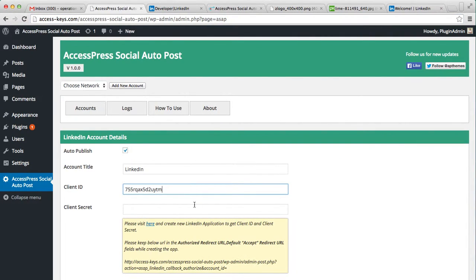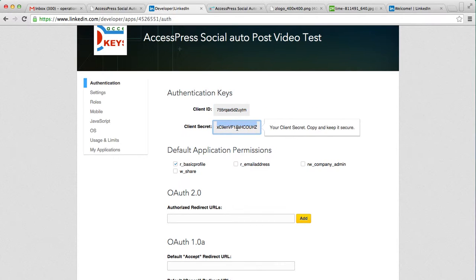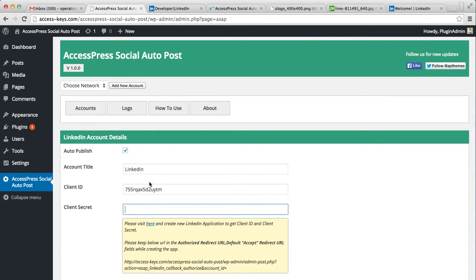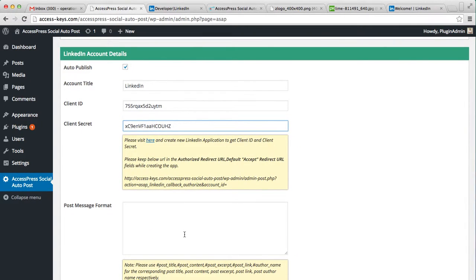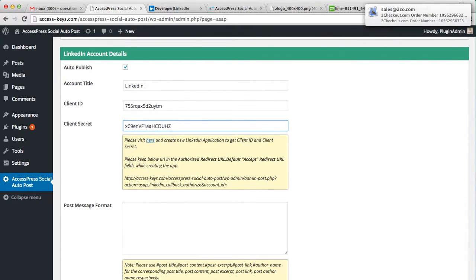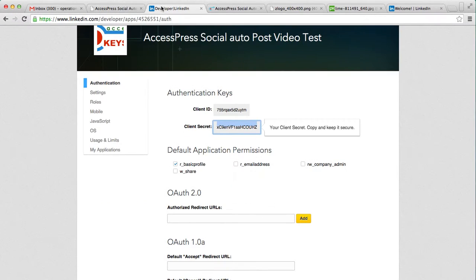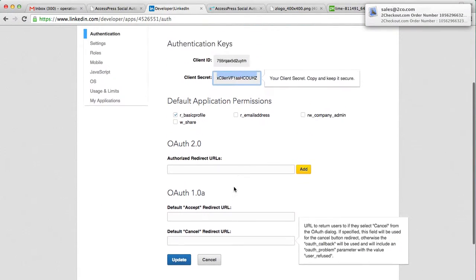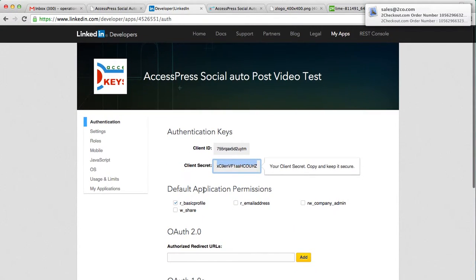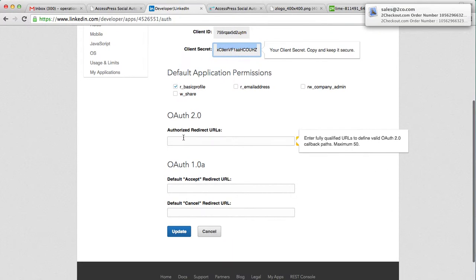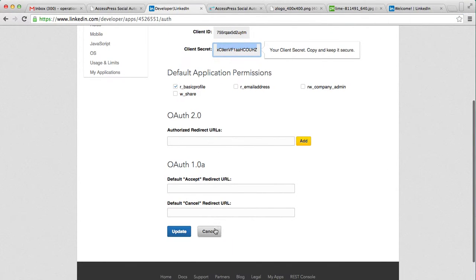After this, read this - please keep below URL in the authorized redirect URL default redirect URL field while creating the app. So after this you can put your authorized redirect URL and everything and update it.